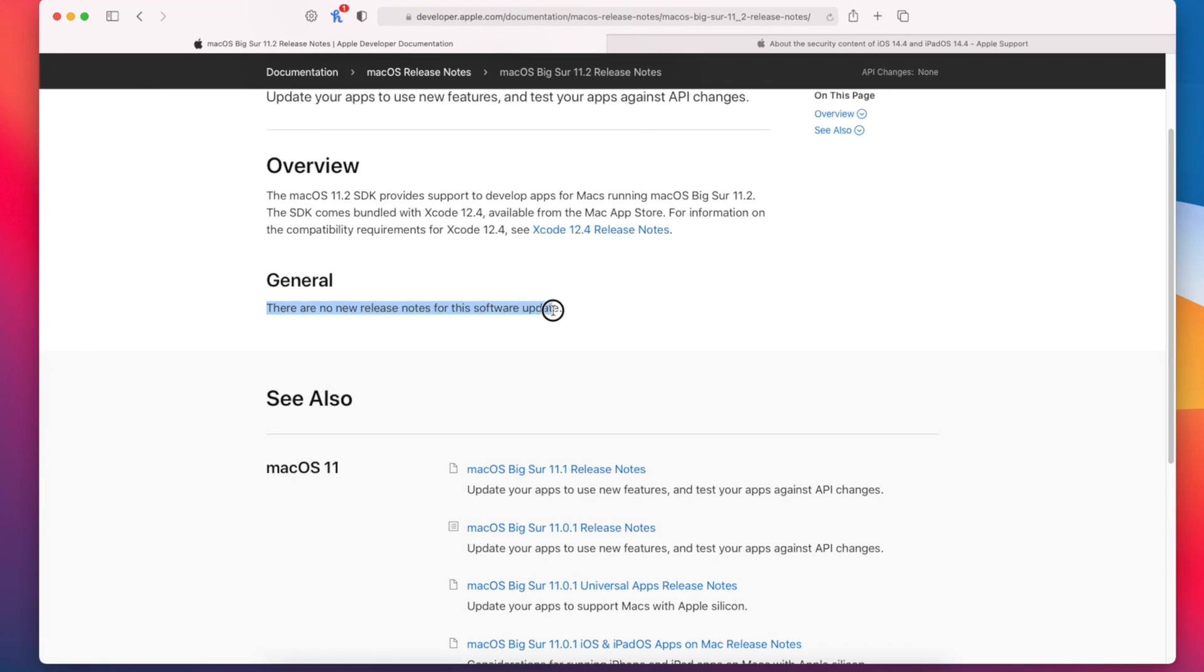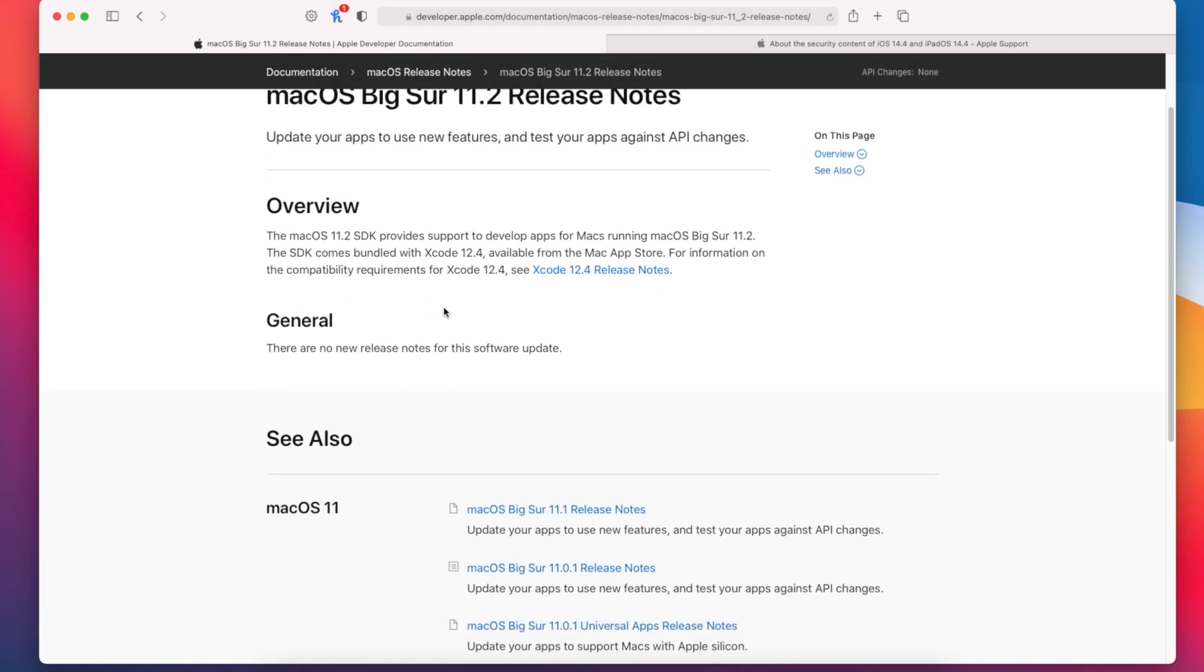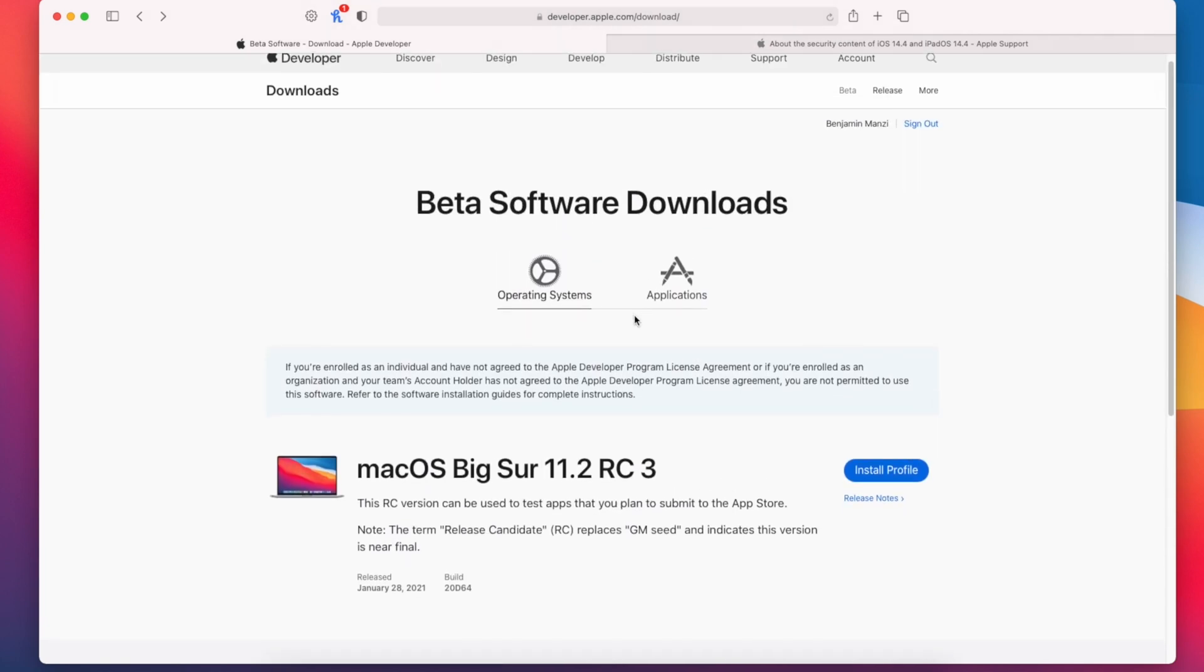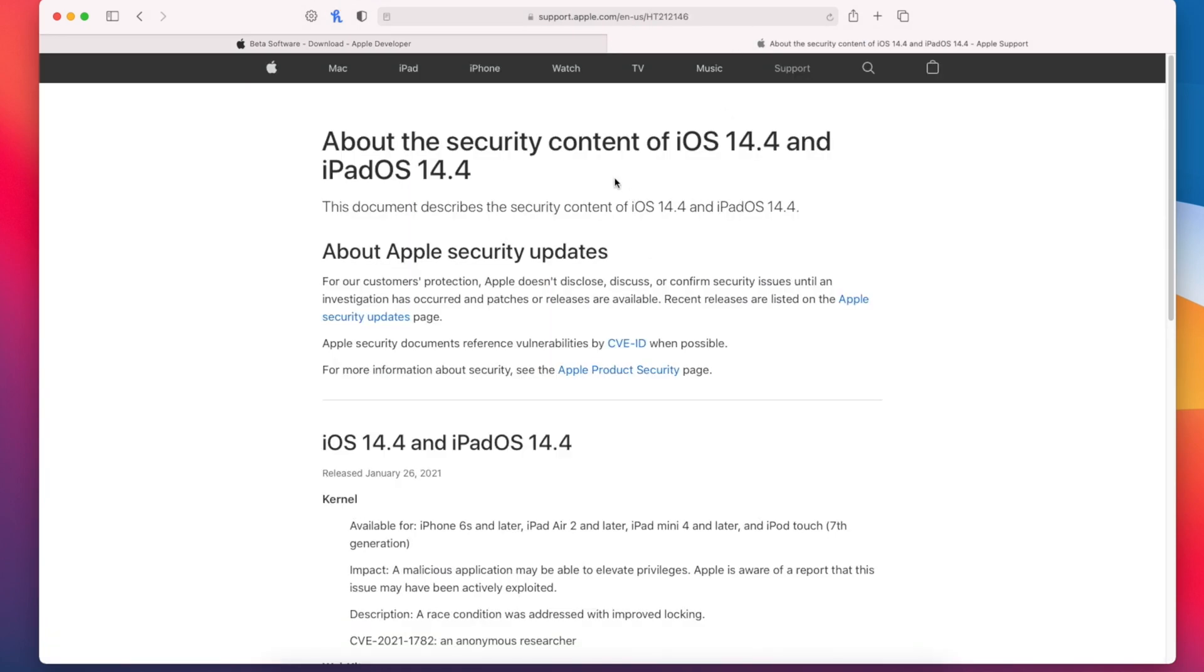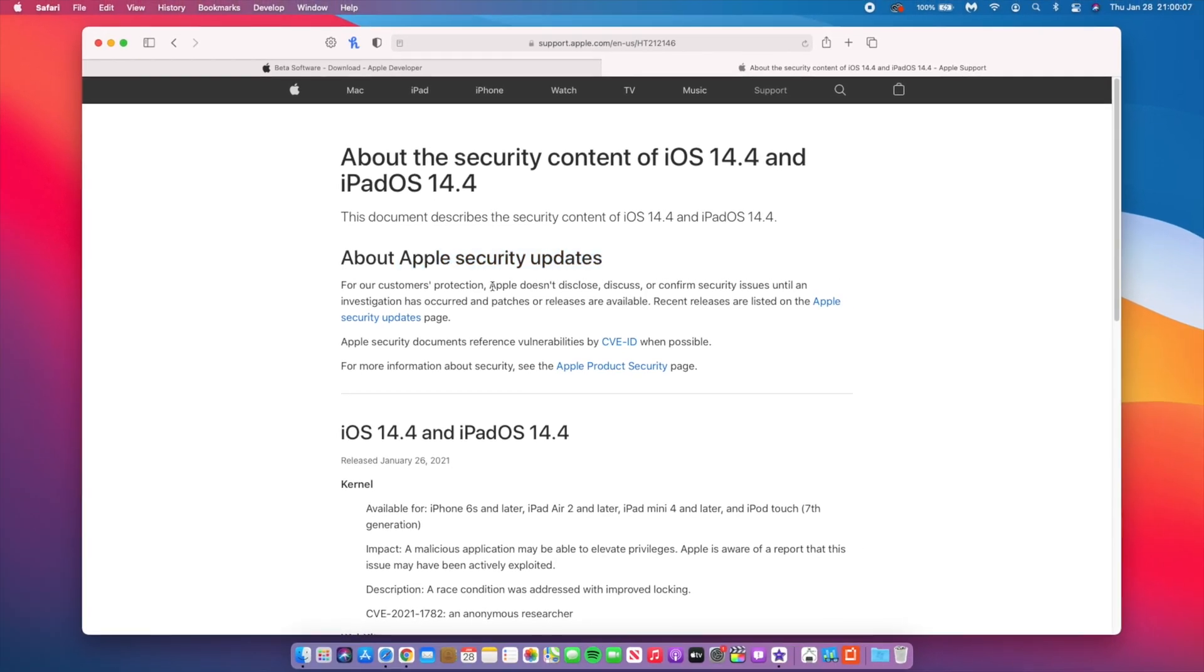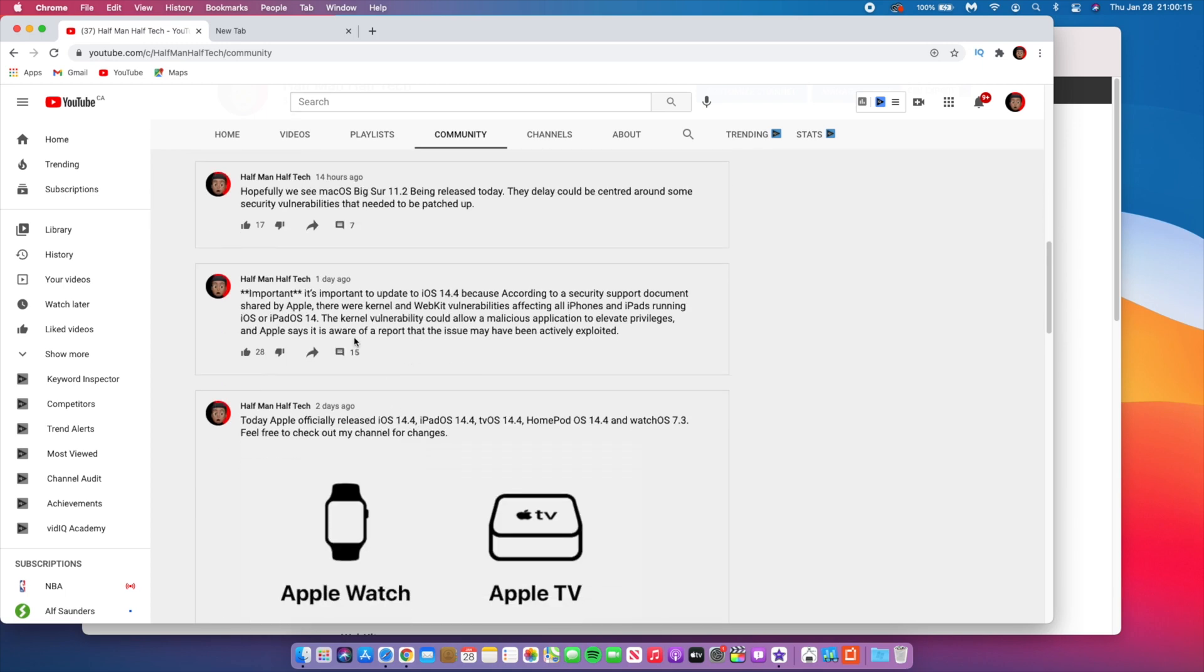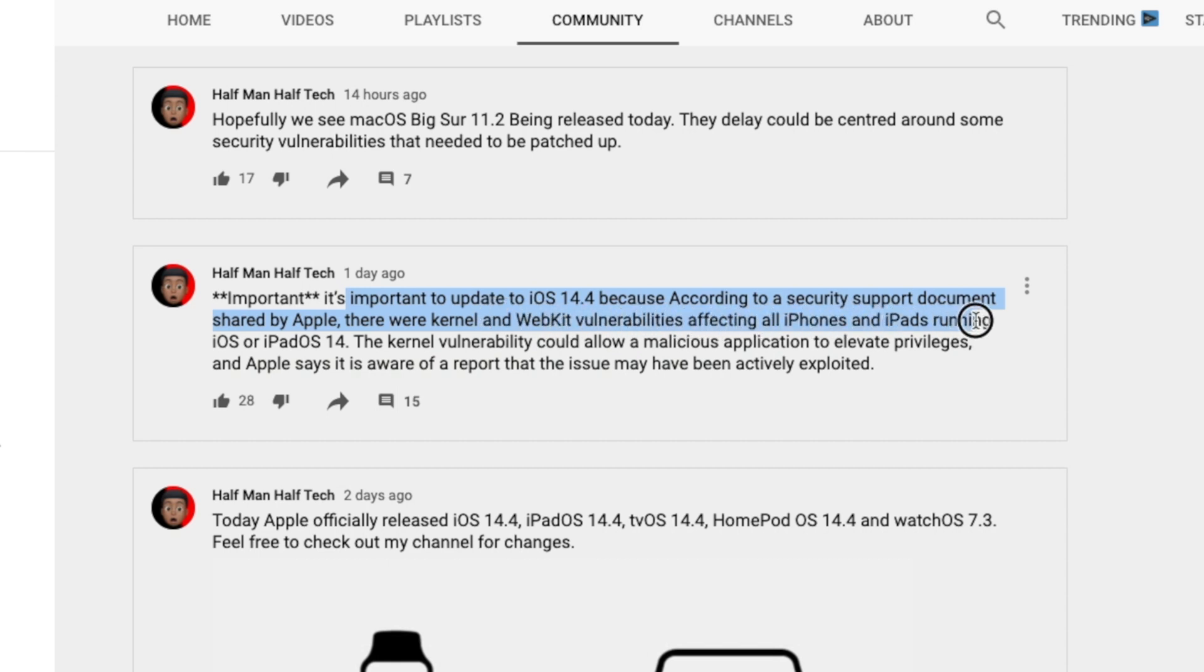However, Apple didn't address this issue directly. Usually when there's a security threat or serious issue, they keep their mouth shut and then after some time you find out Apple released a new security note. Just like what happened to iOS 14.4. According to a security support document shared by Apple, there were kernel and WebKit vulnerabilities affecting all iPhones and iPads running iOS 14 and iPadOS 14.